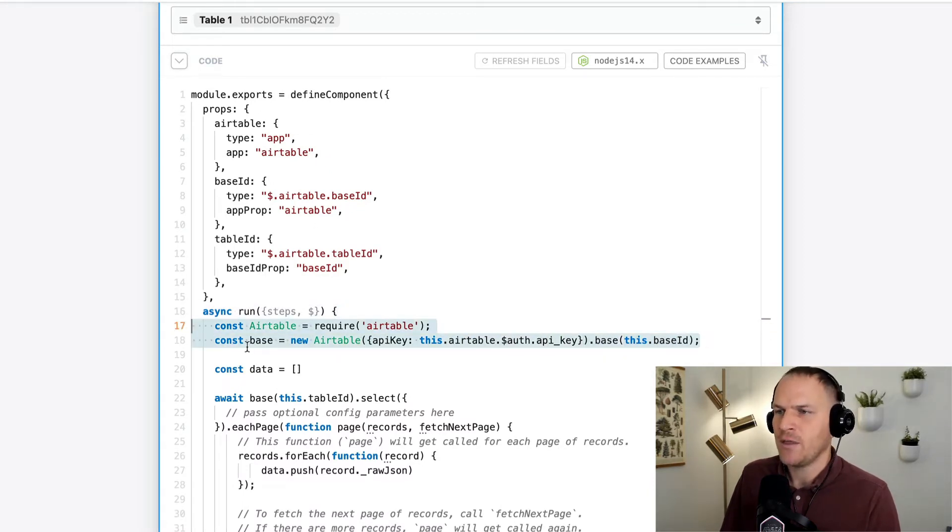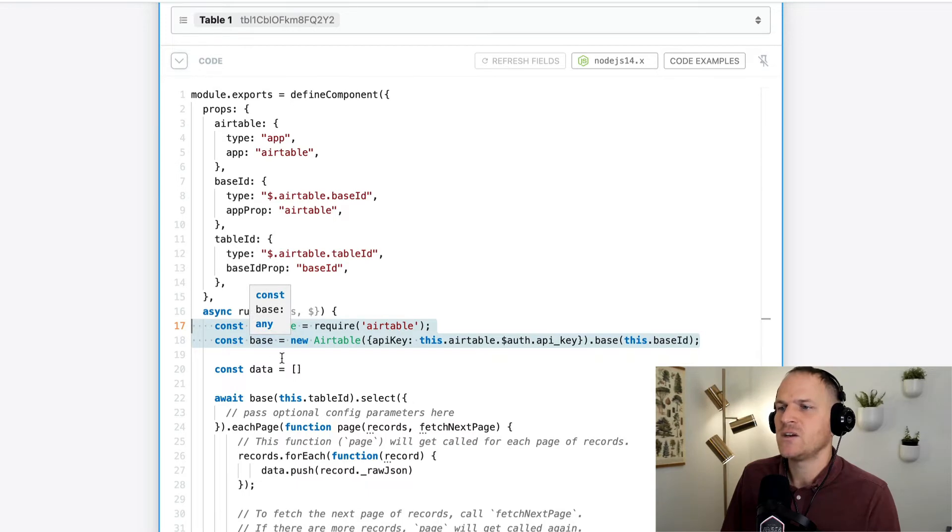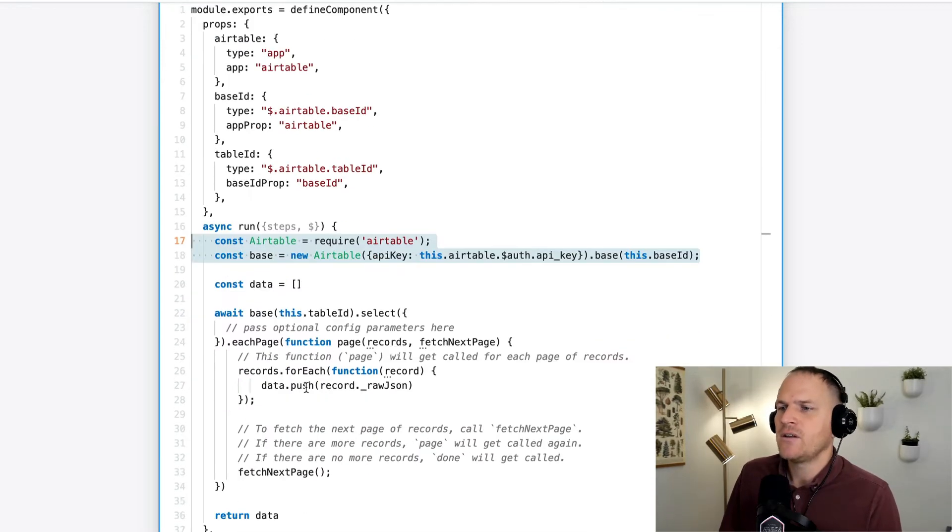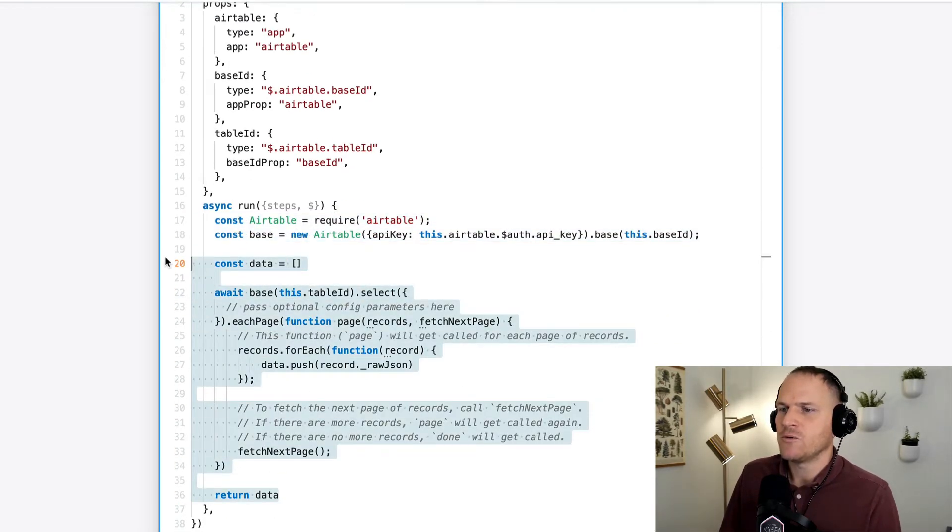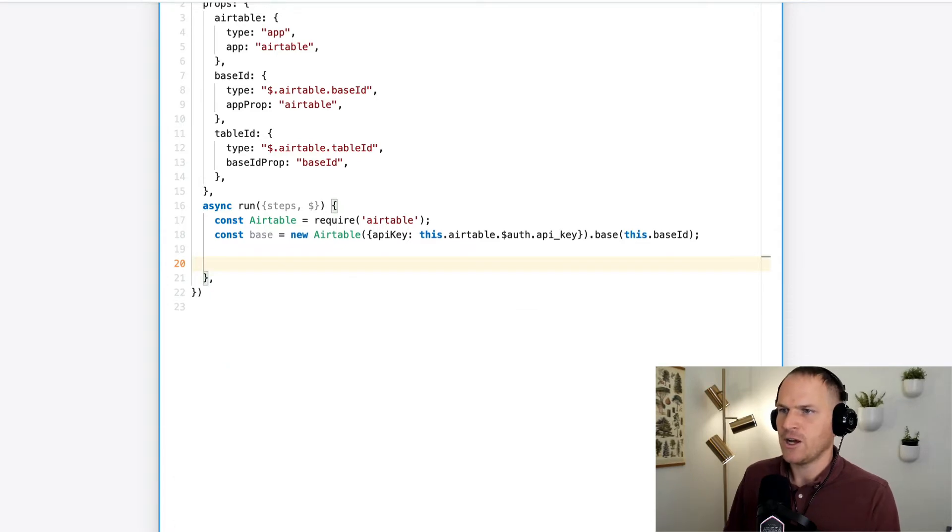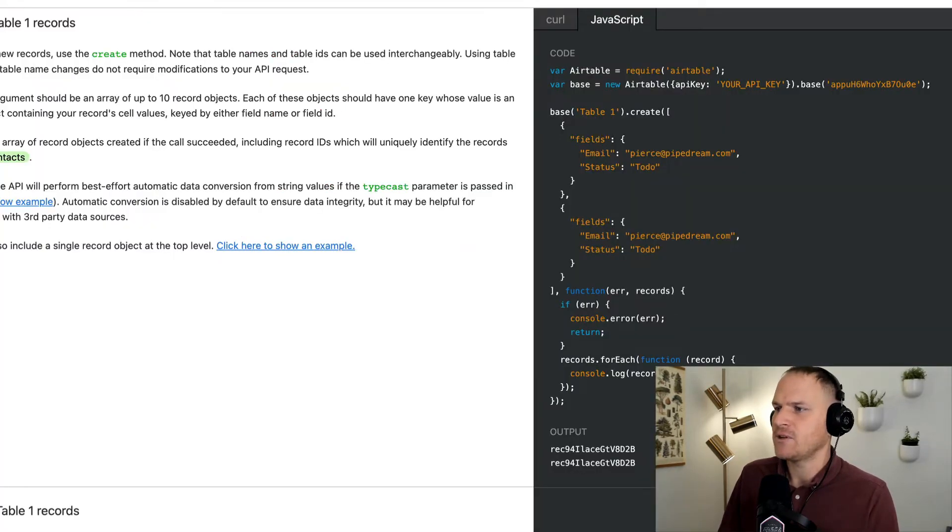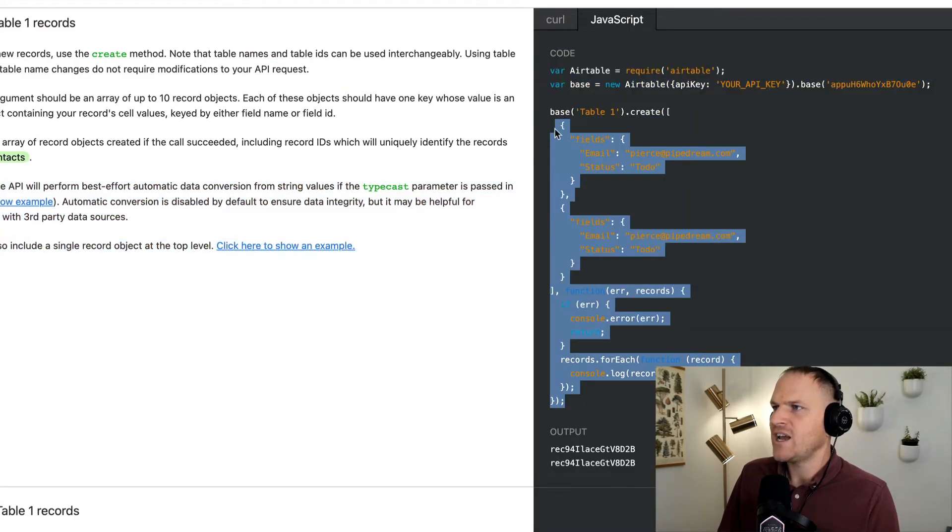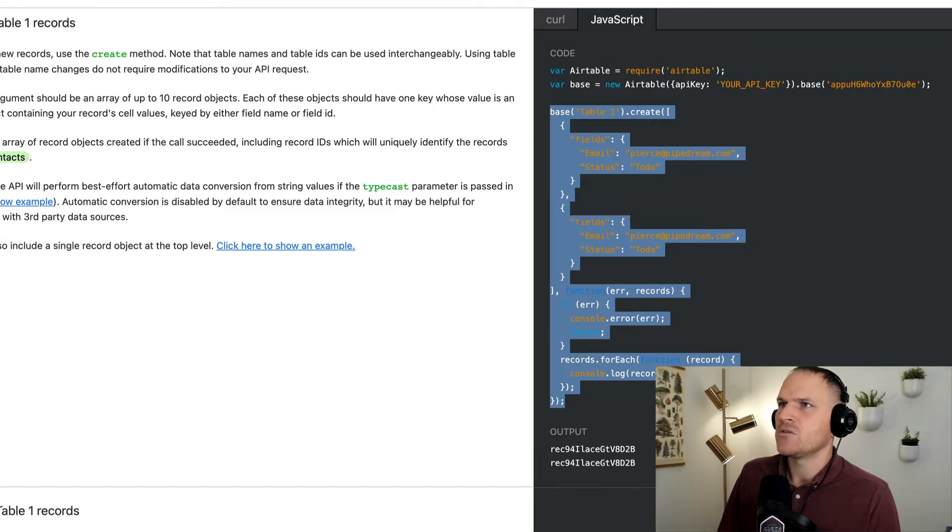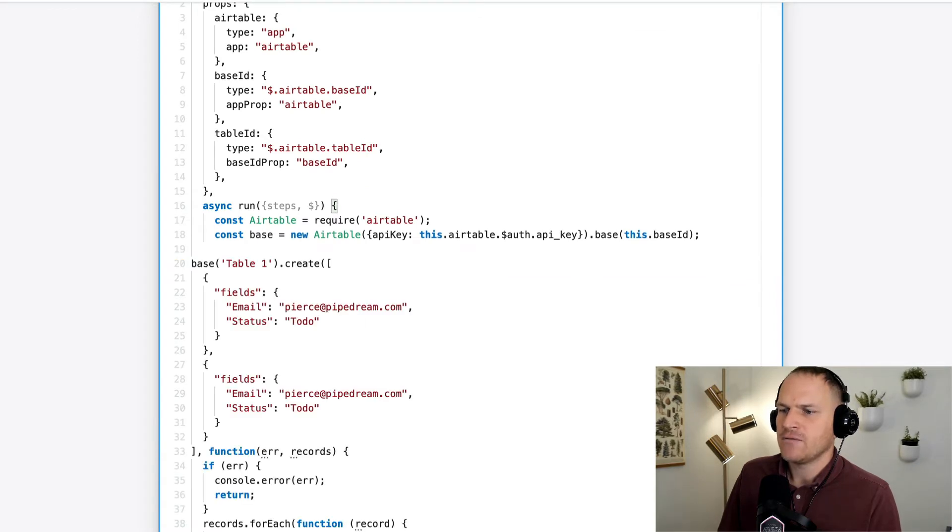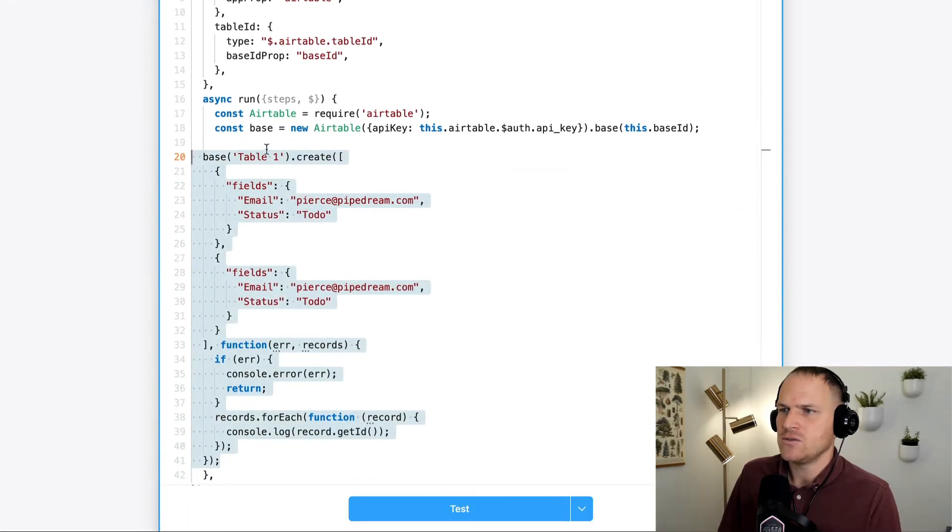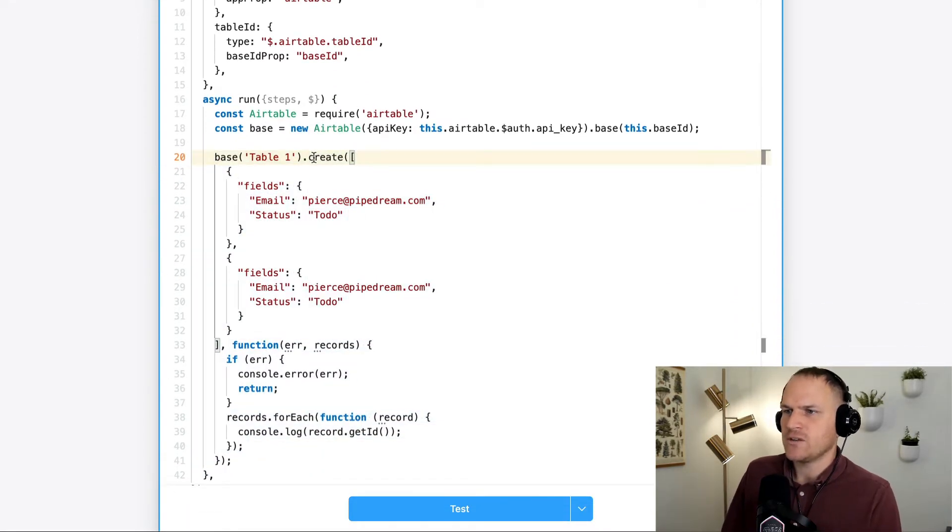Now we just need to actually remove the scaffolding that we're not going to use. Instead use the scaffolding that will create a brand new record. So I'm going to copy and paste this into our workflow. And now we should have a nice, easy to use scaffolding to start from.